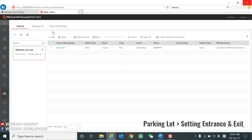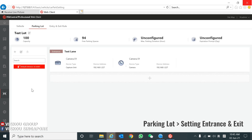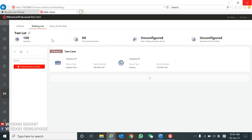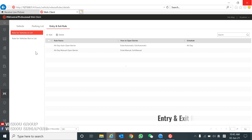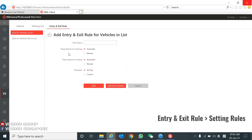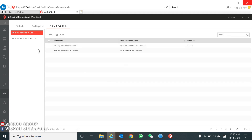The next section is Parking Lot. If you have two cameras, you can assign one at entrance and one at exit to manage the parking lot capacity — for example, three parking spaces. The next section is Entry and Exit Rules, where you can set rules for vehicles in the list and vehicles not in the list. Click Add, type in your rule name, set whether the barrier opens automatically or manually for entry and exit, and configure the schedule either by default or custom.